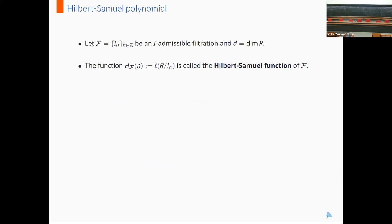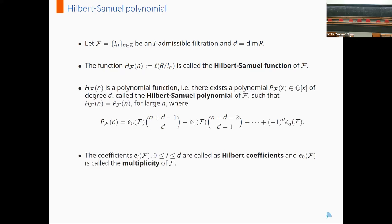I-admissible filtrations possess a very interesting feature called the Hilbert-Samuel polynomial. Let F be an admissible filtration and R be a Noetherian local ring with dimension D. Then the Hilbert-Samuel function of F is defined as the function which takes N to the length of R mod I sub N. It turns out this is a polynomial function — there exists a polynomial with rational coefficients of degree D called the Hilbert-Samuel polynomial of F — such that the Hilbert-Samuel function coincides with this polynomial for large values of N. The coefficients are referred to as Hilbert coefficients, and E0 of F is called the multiplicity of F.